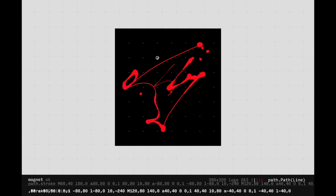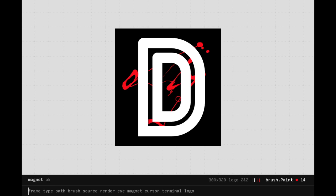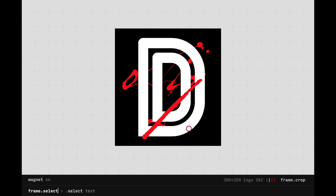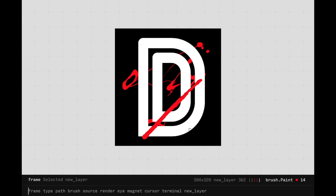As displayed in the bottom right corner, we are currently working on the Logo layer. We can select a new layer with Frame.Select. Working on this layer will not affect what's underneath and can be operated on separately.